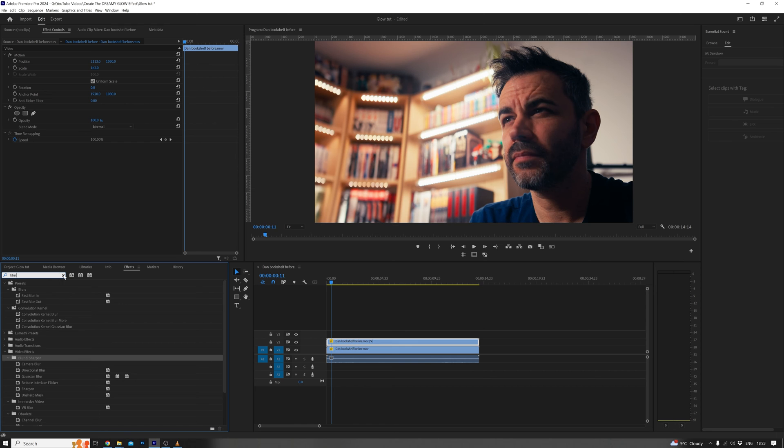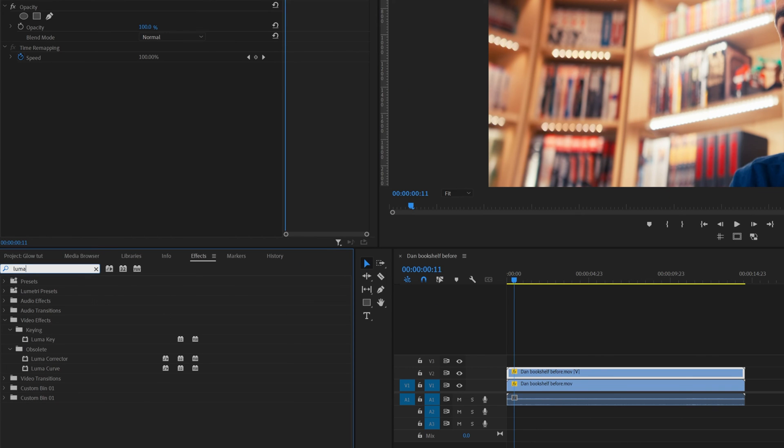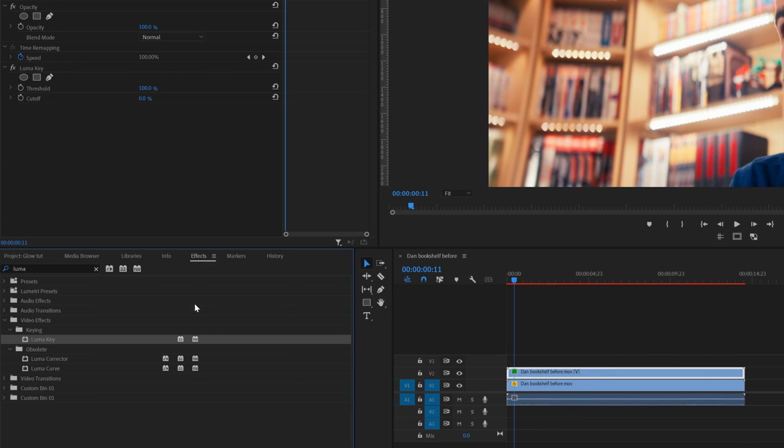Now, with the top clip selected, let's get into the fun stuff. Head over to Effects, type in LumaKey, and slap that onto your top clip.